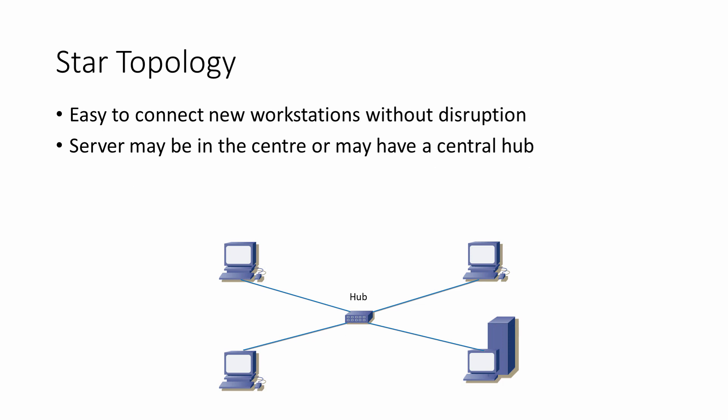Although the diagram shows a neatly arranged star, the cable runs may vary greatly in length, depending on how far away the workstations are from the center. For this reason, the star uses the most amount of cable compared to other arrangements, and this makes it potentially the most expensive arrangement.